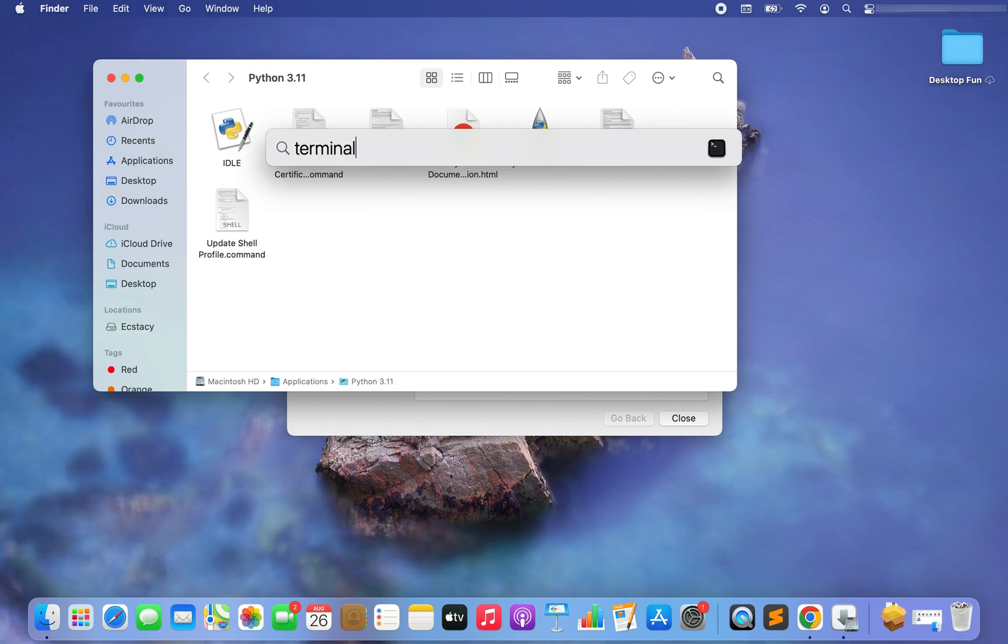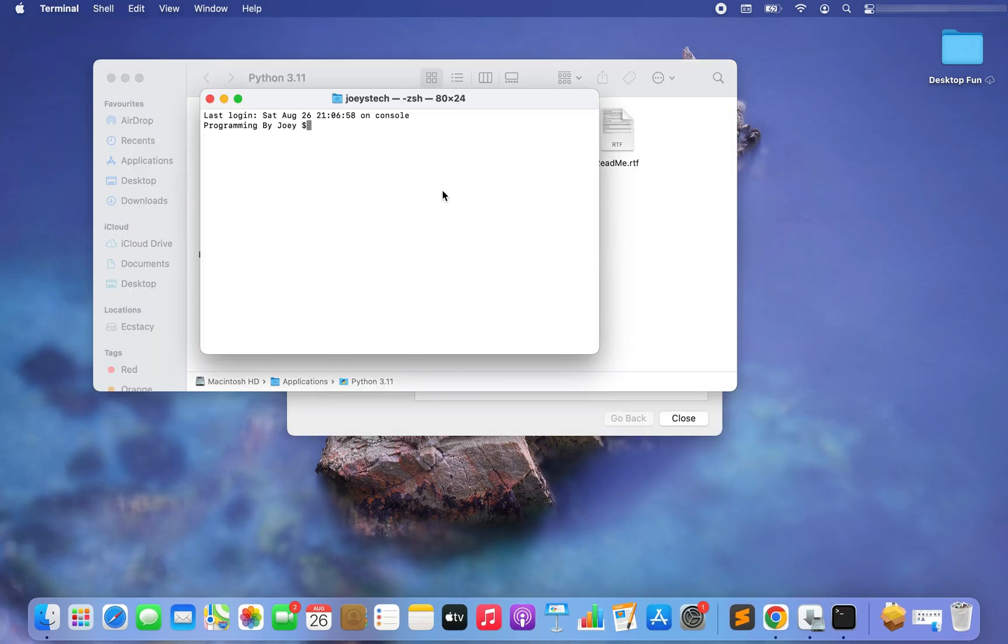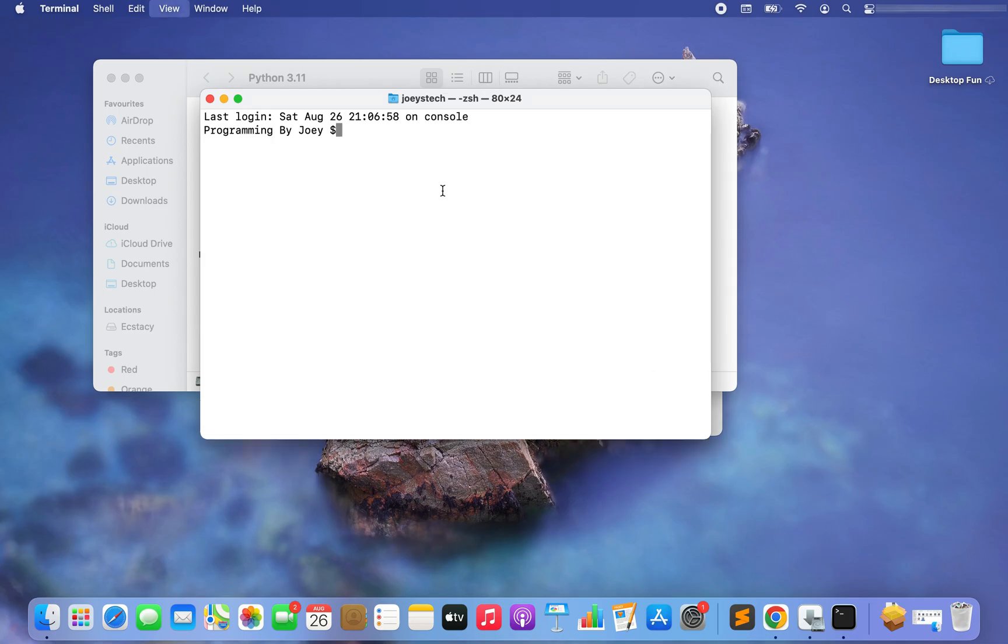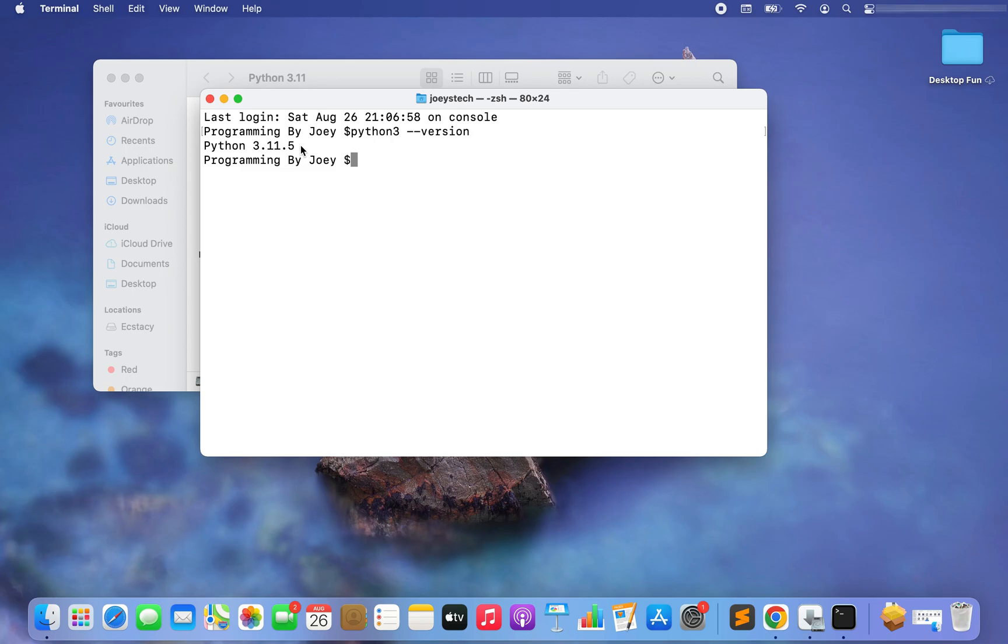Open it. In the terminal you need to type python3 --version and there you go. Is this the version that we just installed? 3.11.5. Let's quickly verify.